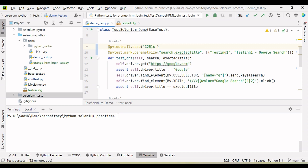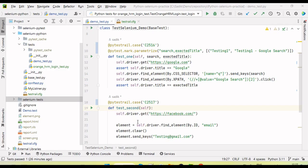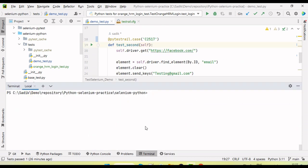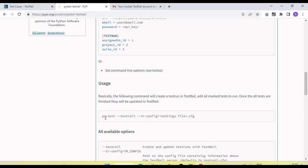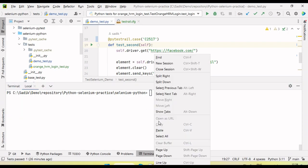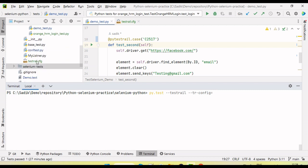Now if we run the test, it will automatically publish the results into TestRail. To run, use the command: 'pytest --testrail' and then pass the config file argument. So run: 'pytest --testrail --tr-config=testrail.cfg' and press Enter.